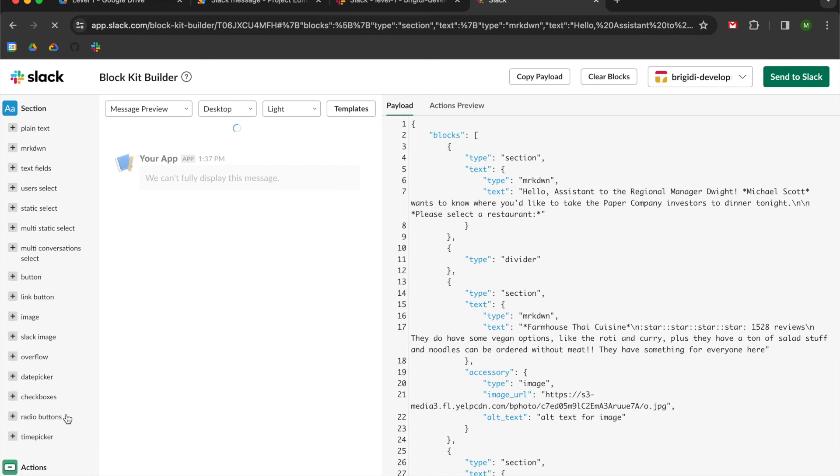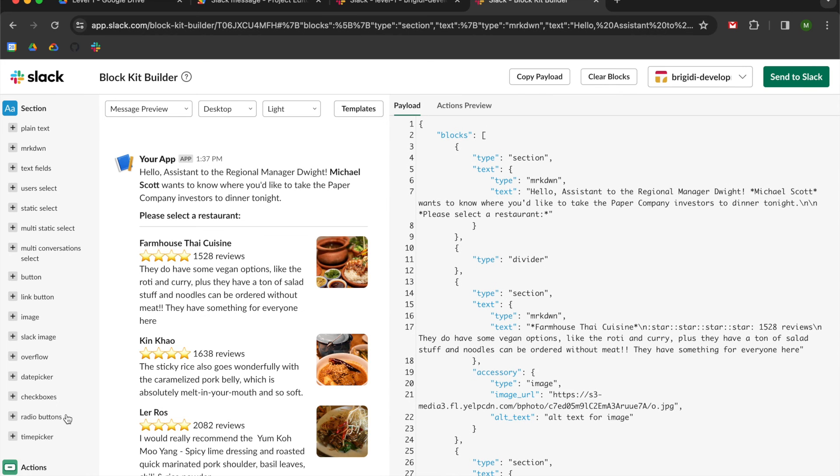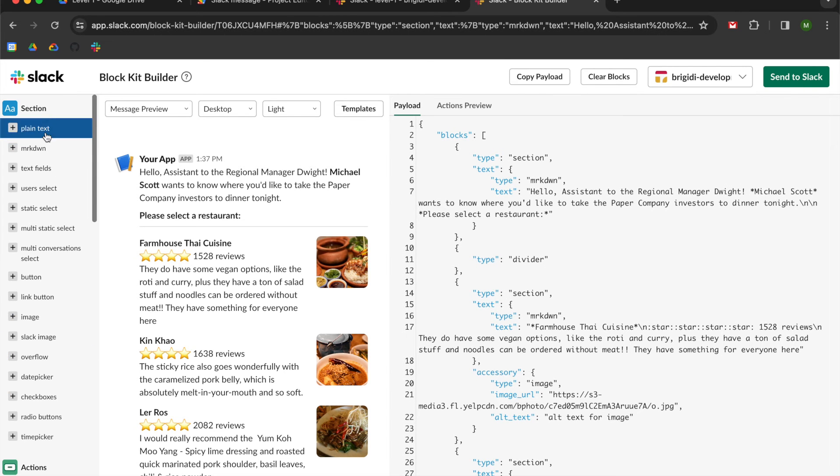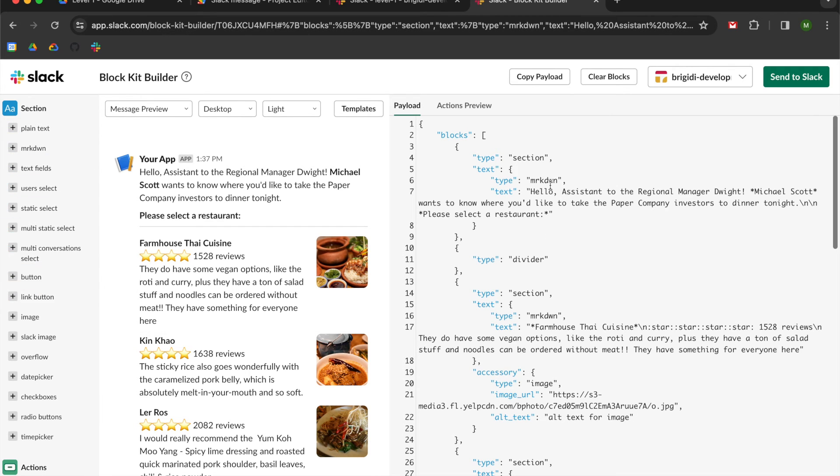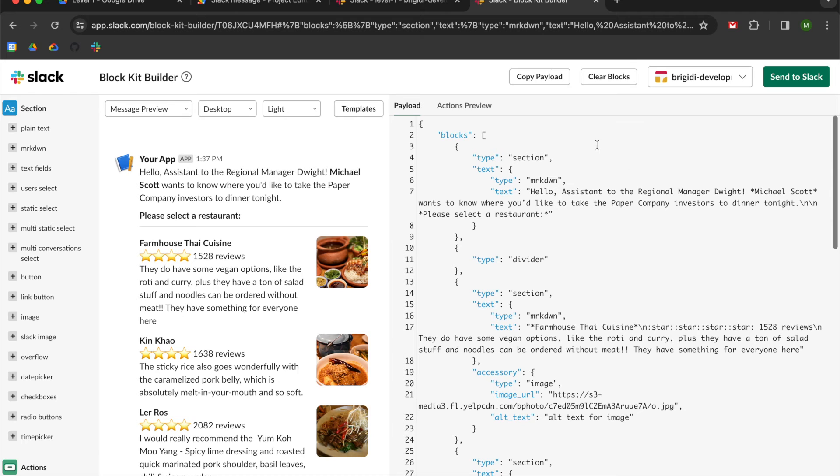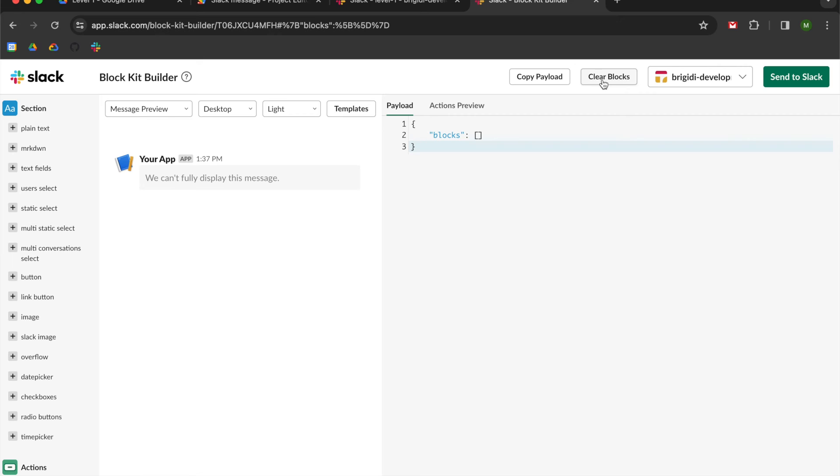But block kit builder will give you this option where you can select the JSON code over here, and it will add it on the right side to your payload over here. So you can just copy and paste it into your script. So what we're going to do is go up top to the menu up here and hit clear blocks. And then check it out. We just have a blank block over here.